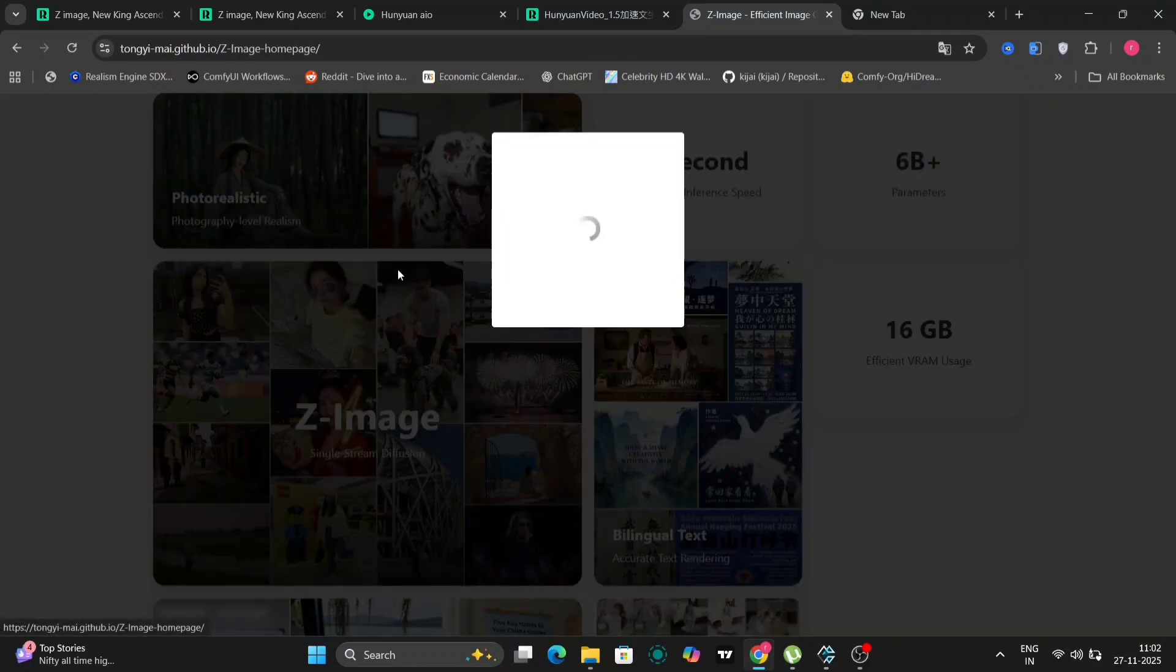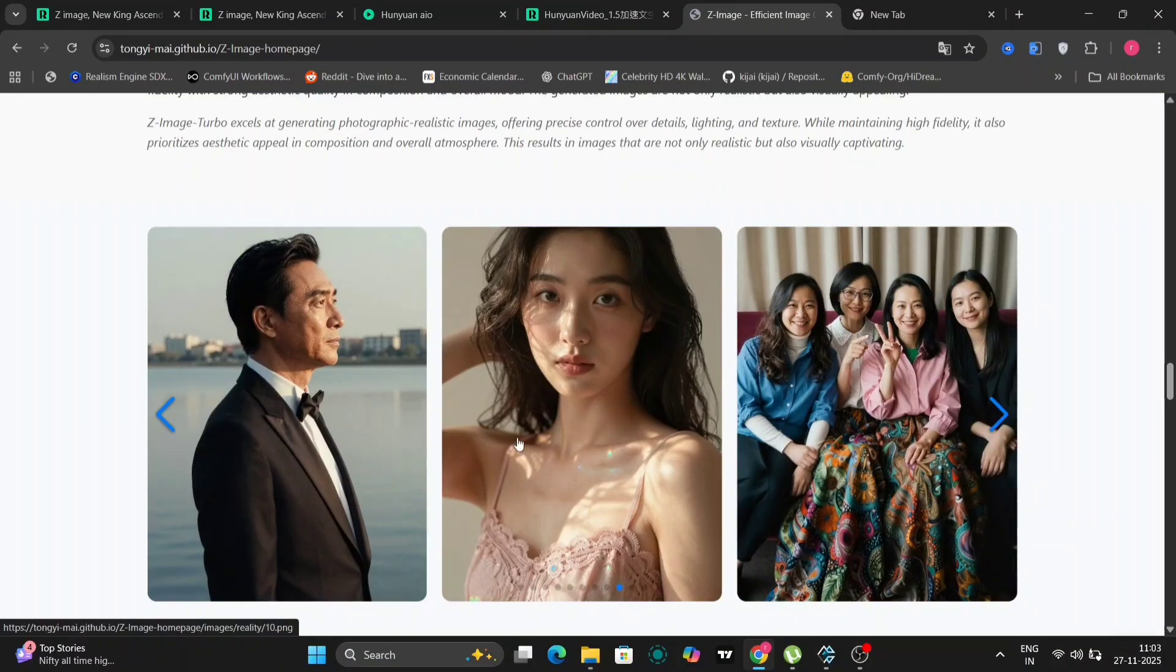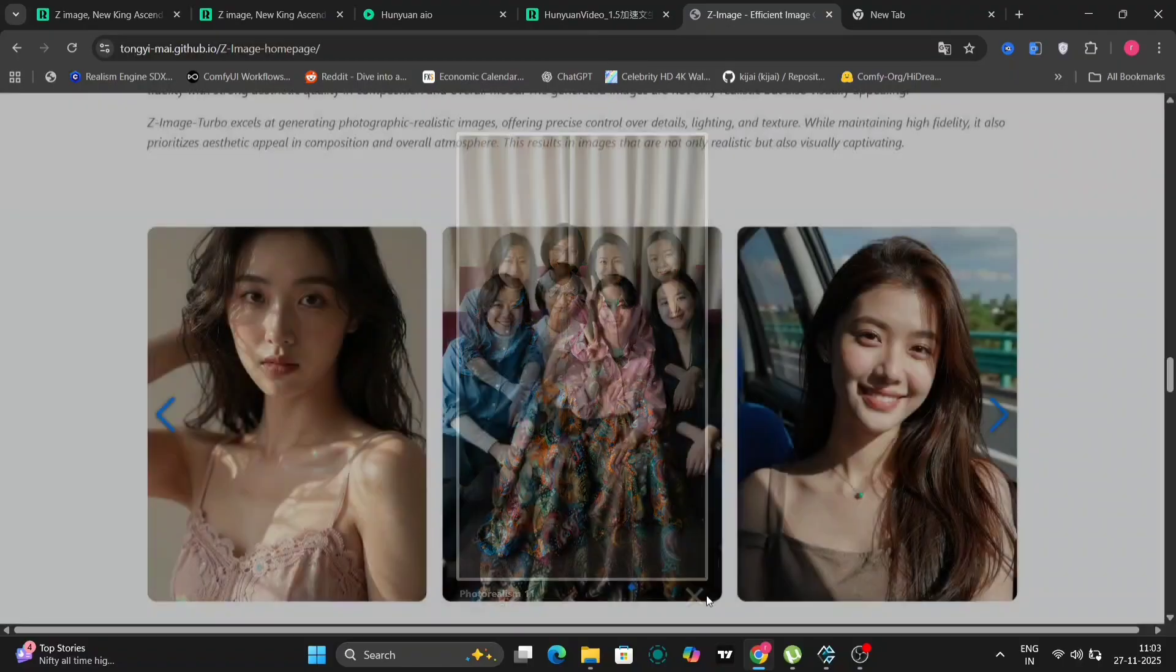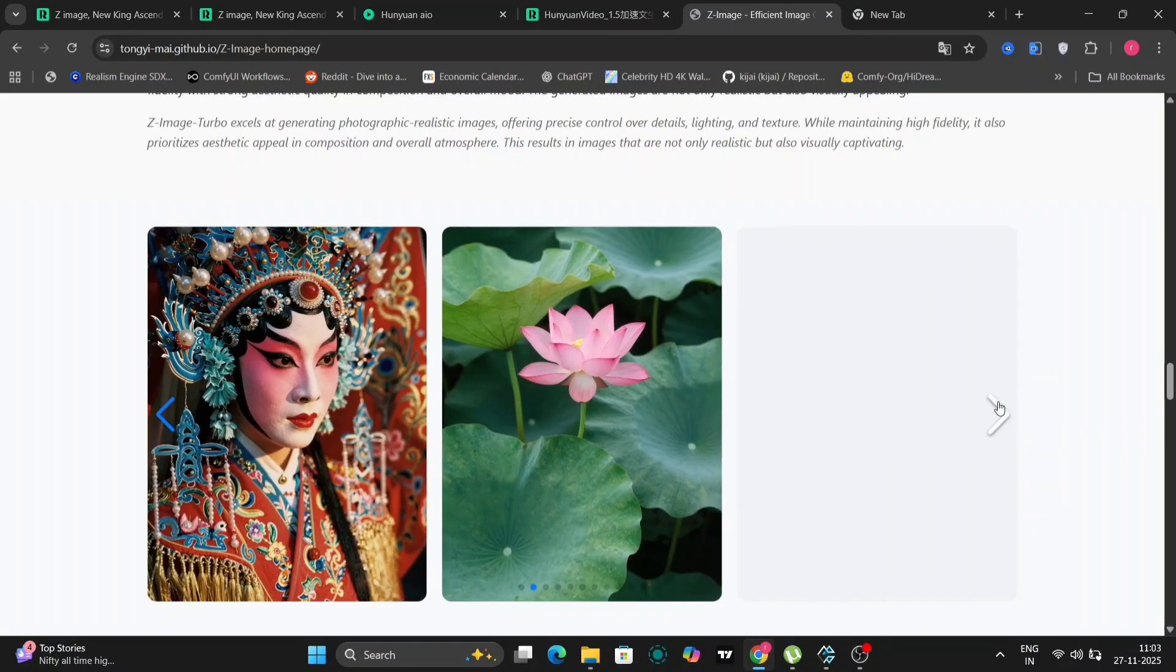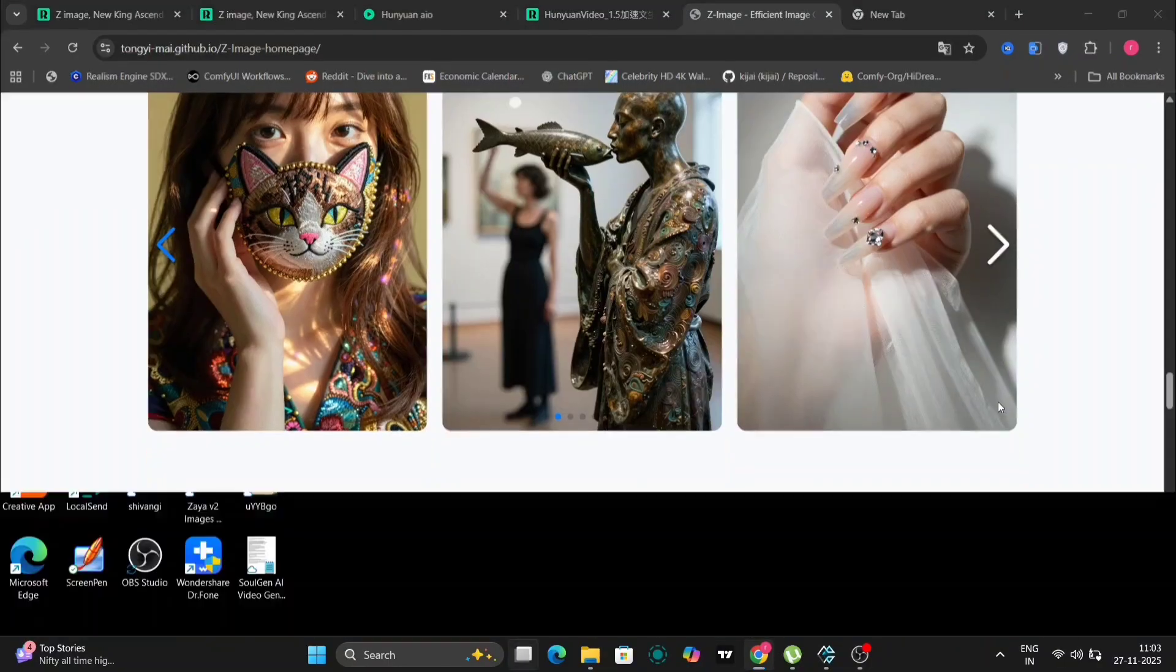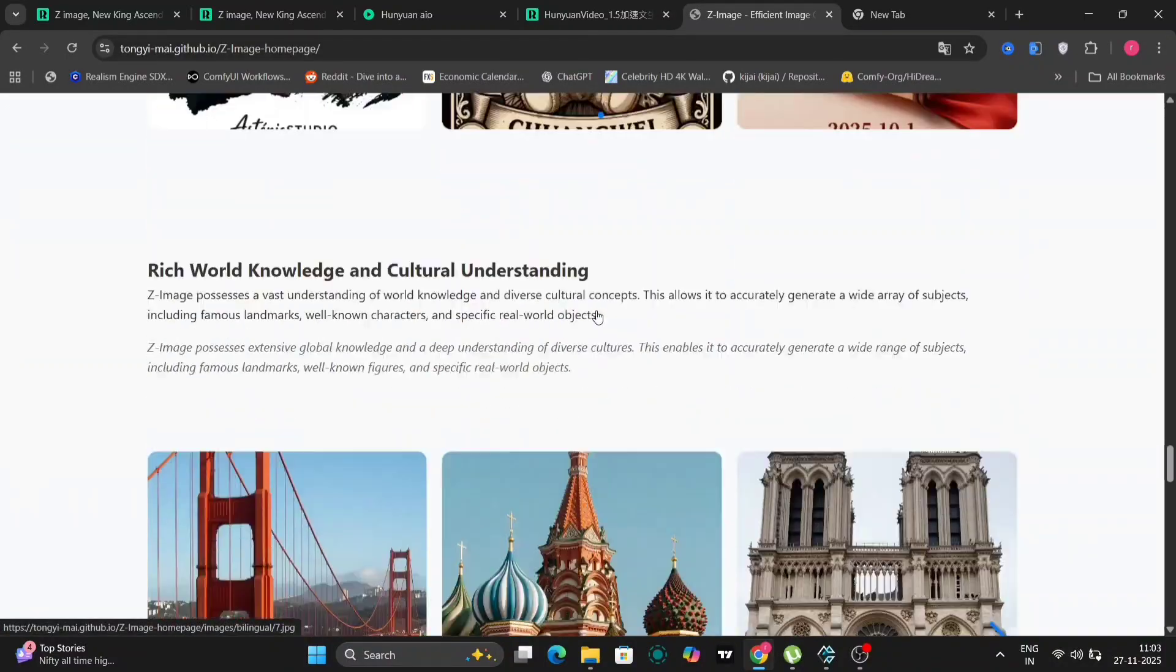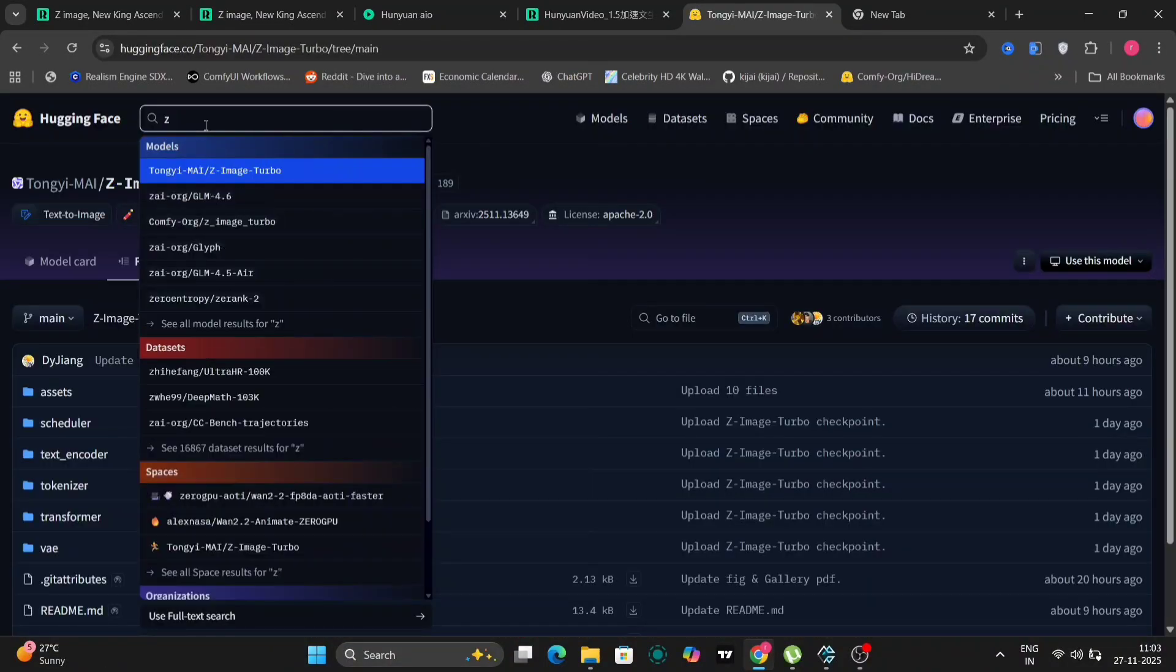And speaking of Flux, as you might know, Flux 2 has recently been released. However, this new model boasts a staggering 32 billion parameters. While this increased size may offer some performance benefits, it also presents challenges in terms of computational resources. The sheer size of Flux 2 might make it difficult to run on many personal computers, and even the GGUF version may still be too demanding for some systems. This is where Z-Images will shine.